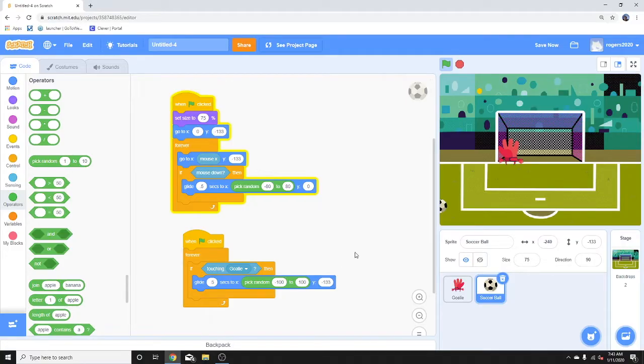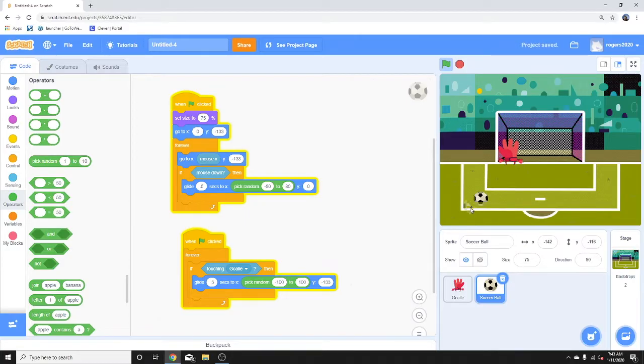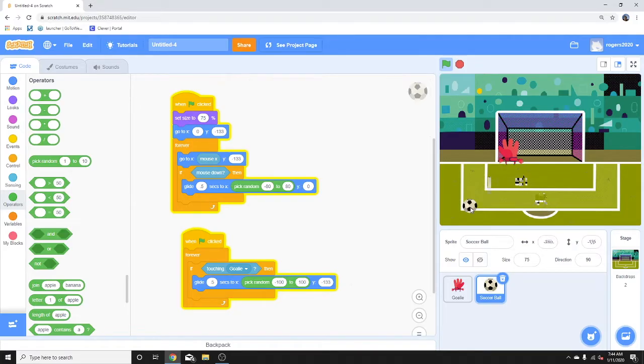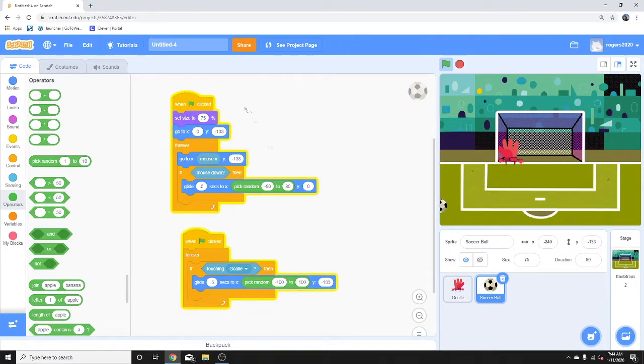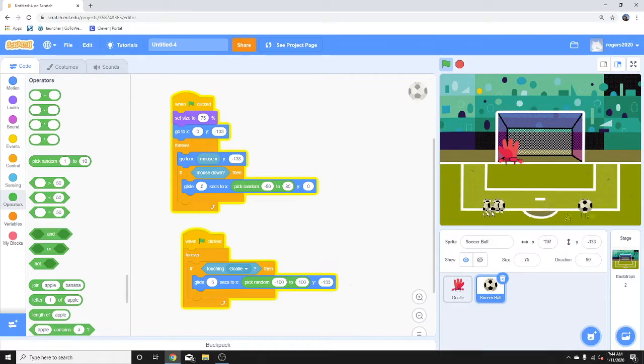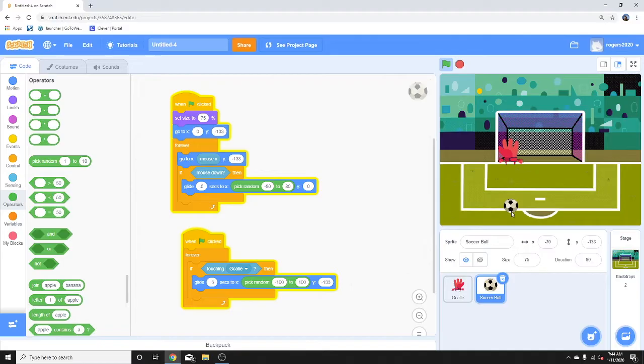So let's see what happens with this code. This here is saying do this forever: if the ball itself touches the goalie, then we glide. If it touches the goalie, it will bounce right back, right back where the mouse is. So the code up here gives the ball the ability to move with the mouse, and the code down here tells the ball, if you touch the goalie, then bounce right back to where your mouse is.